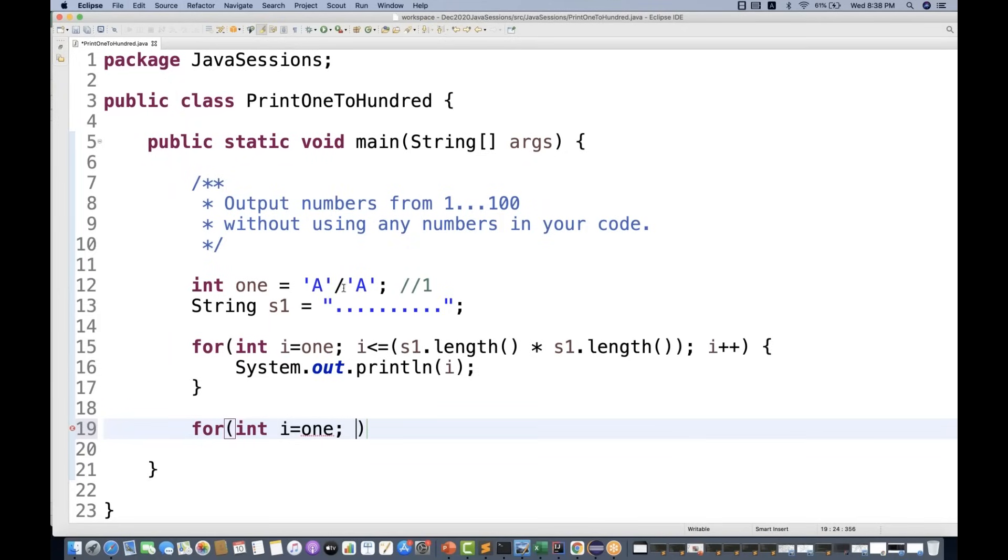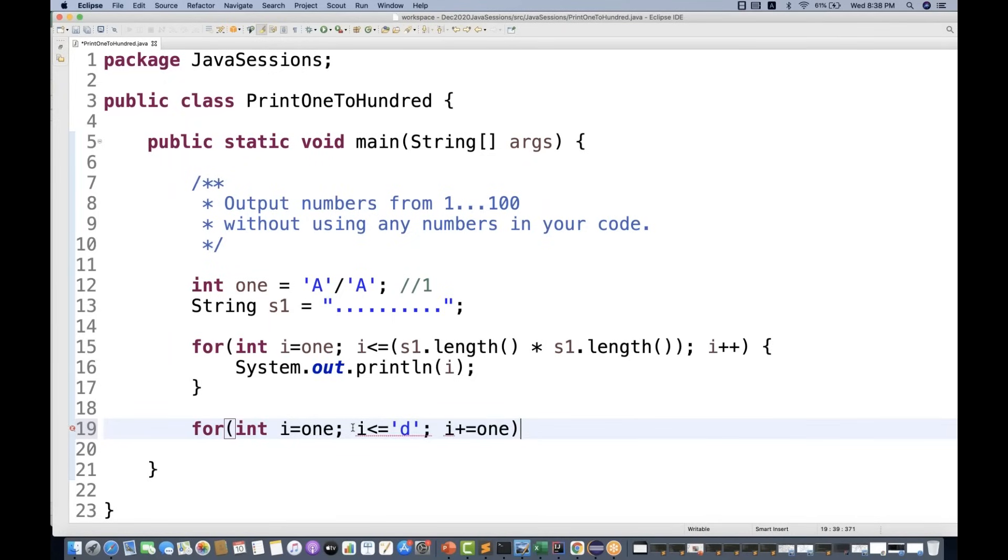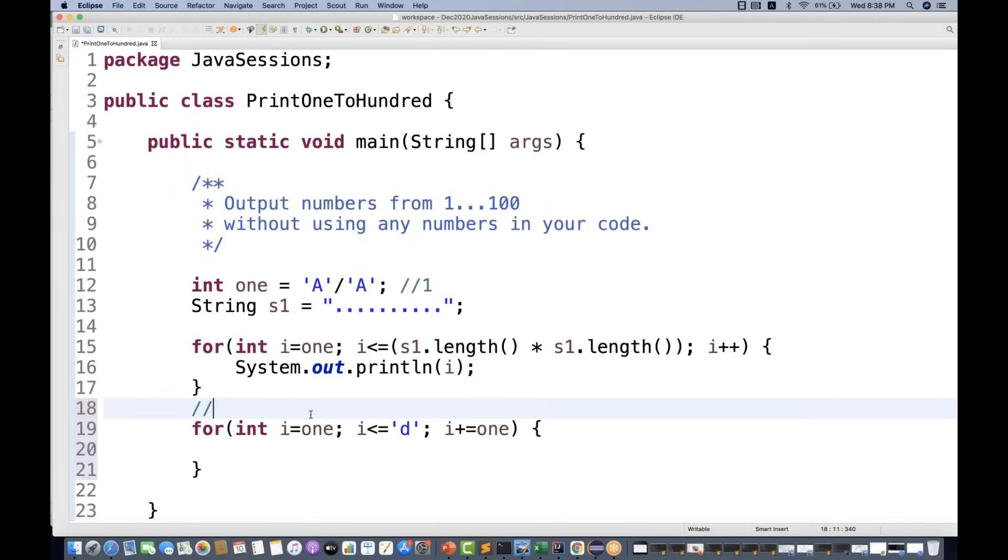1 is equal to A divided by A is equal to 1. And I simply write i less than equal to the character 'd'. And then i plus is equal to 1 over here. Because we know that according to the ASCII table, ASCII value of 'a' is 97, then 'b' is 98, then 'c' is 99, and 'd' is 100.